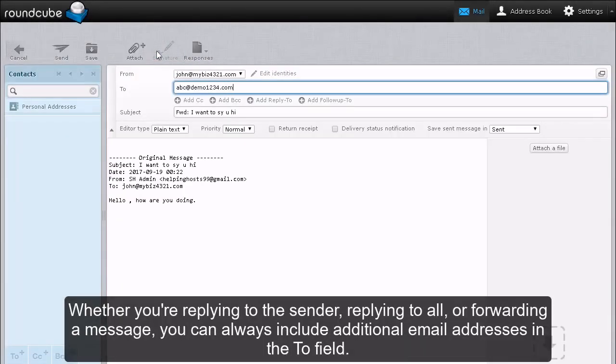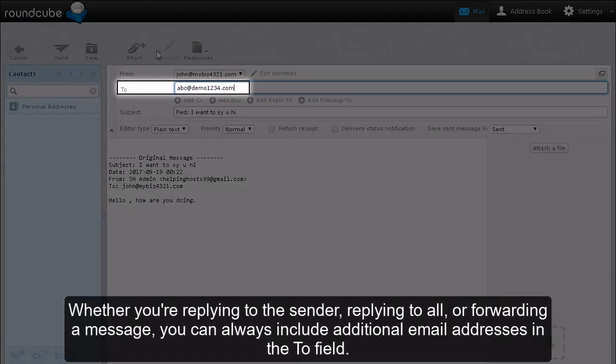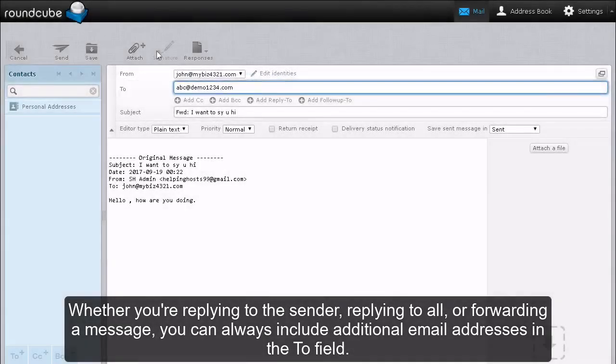Whether you are replying to the sender, replying to all, or forwarding a message, you can always include additional email addresses in the To field.